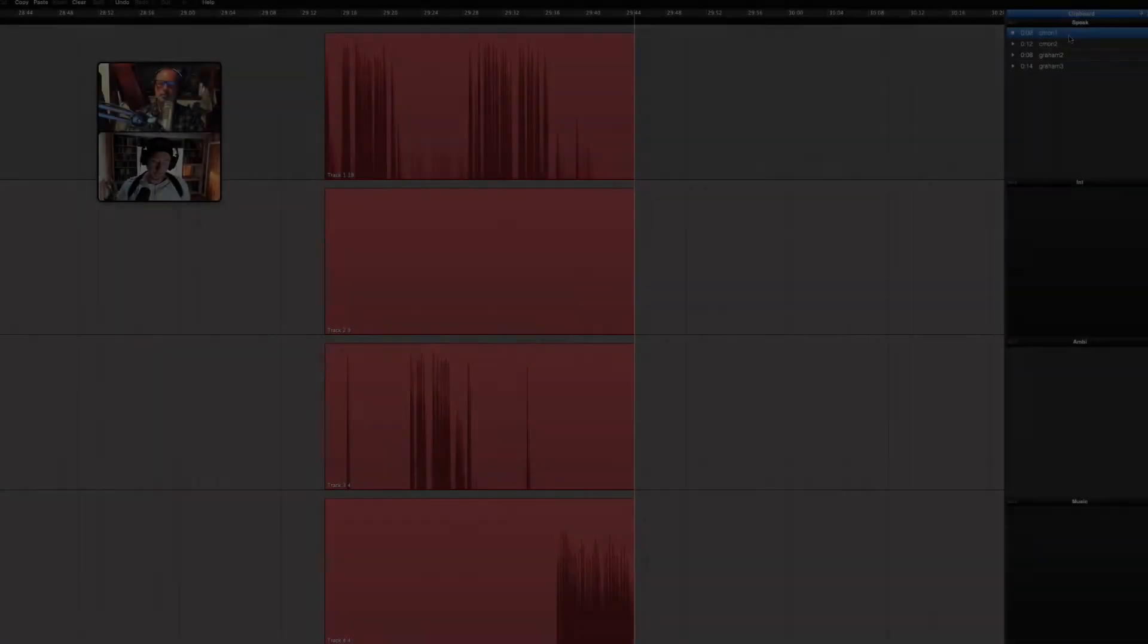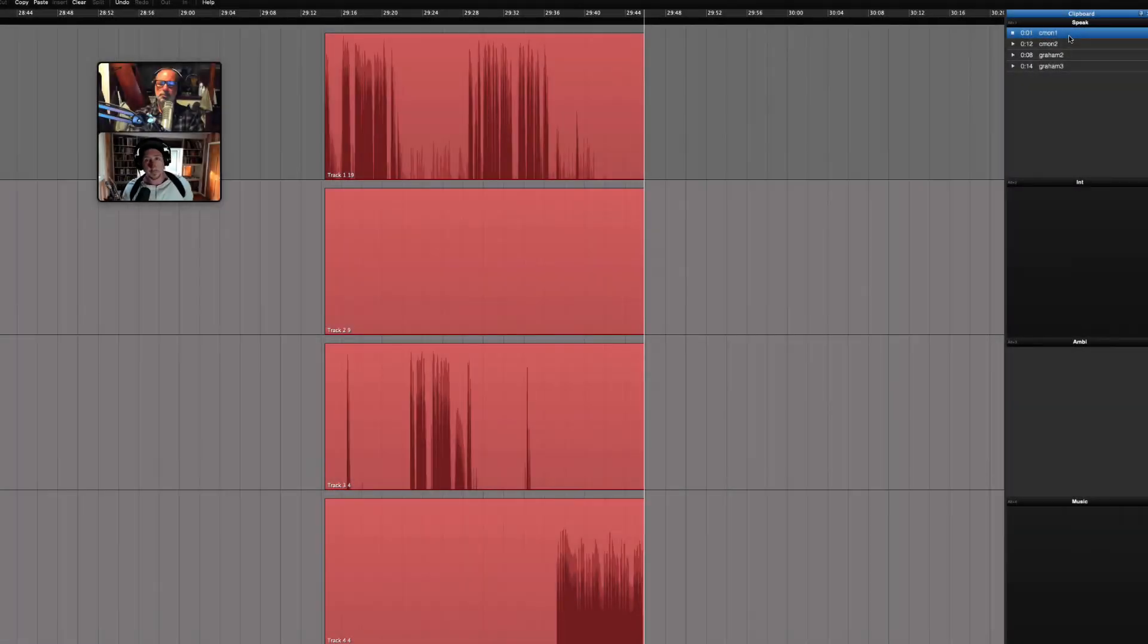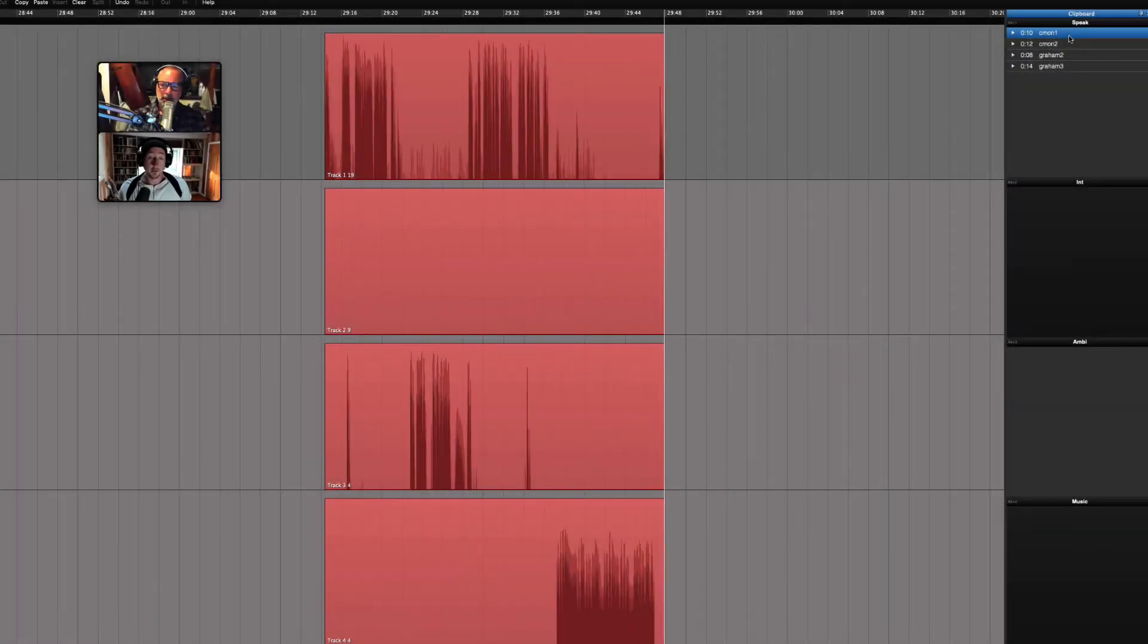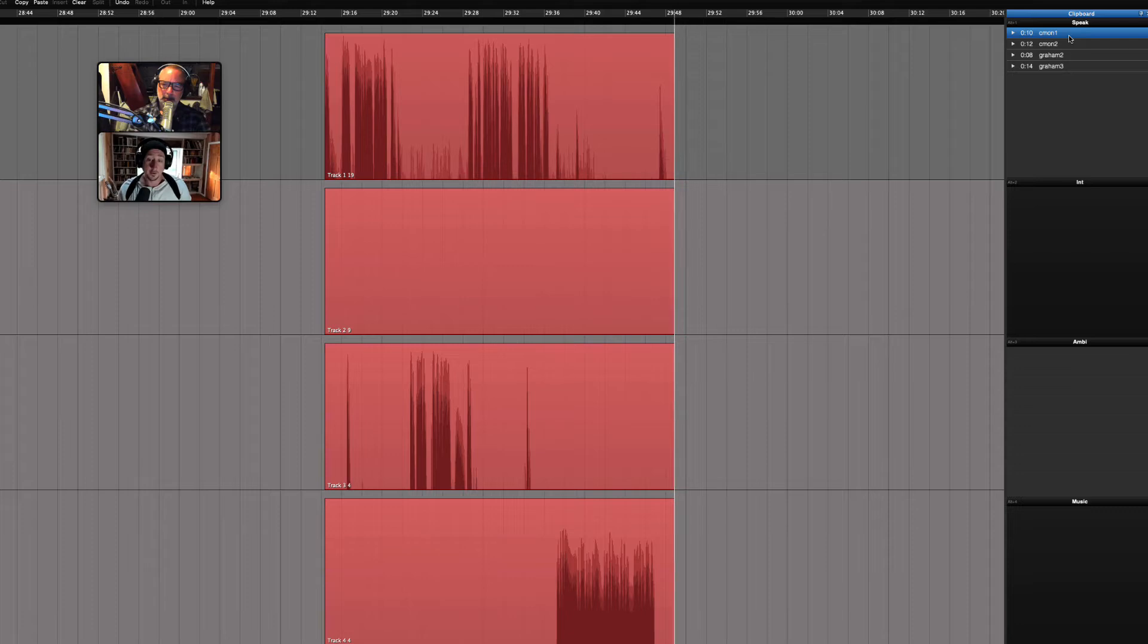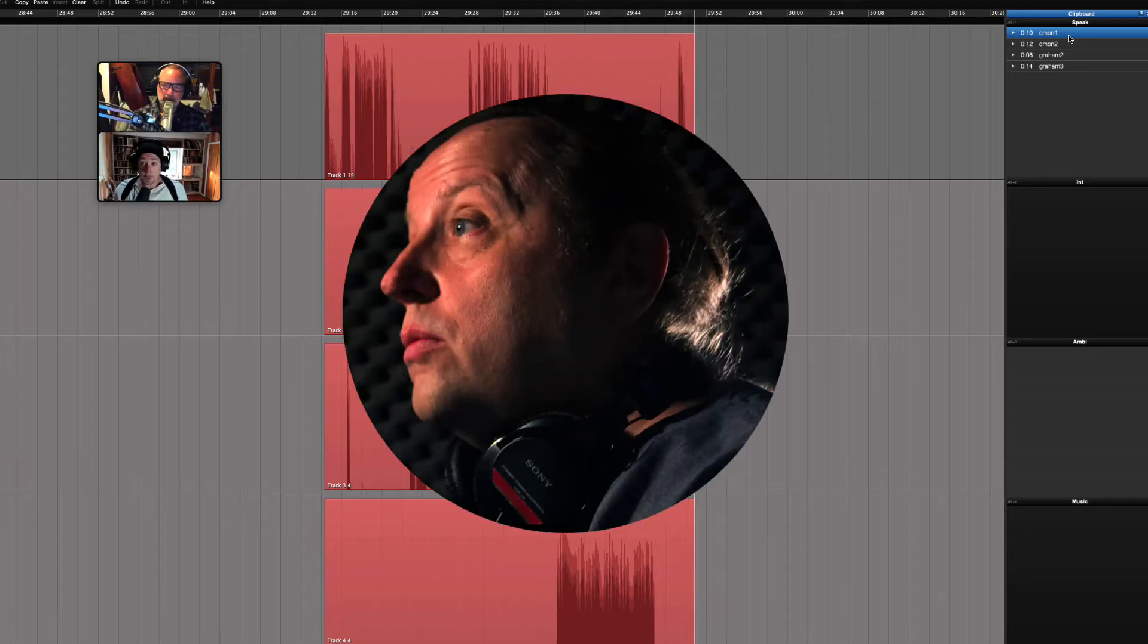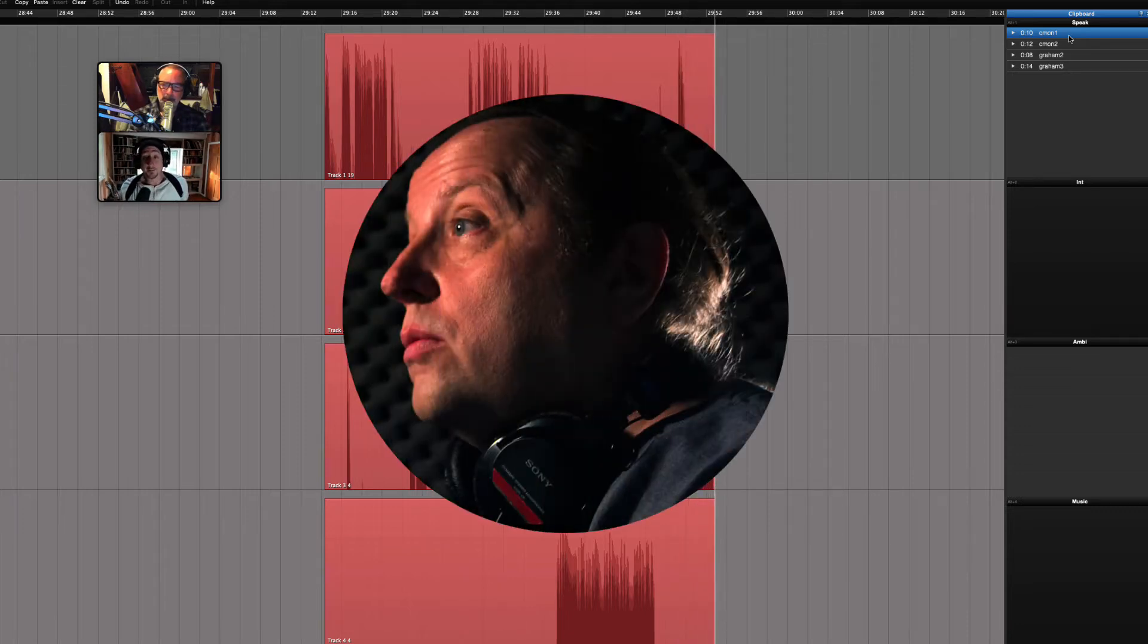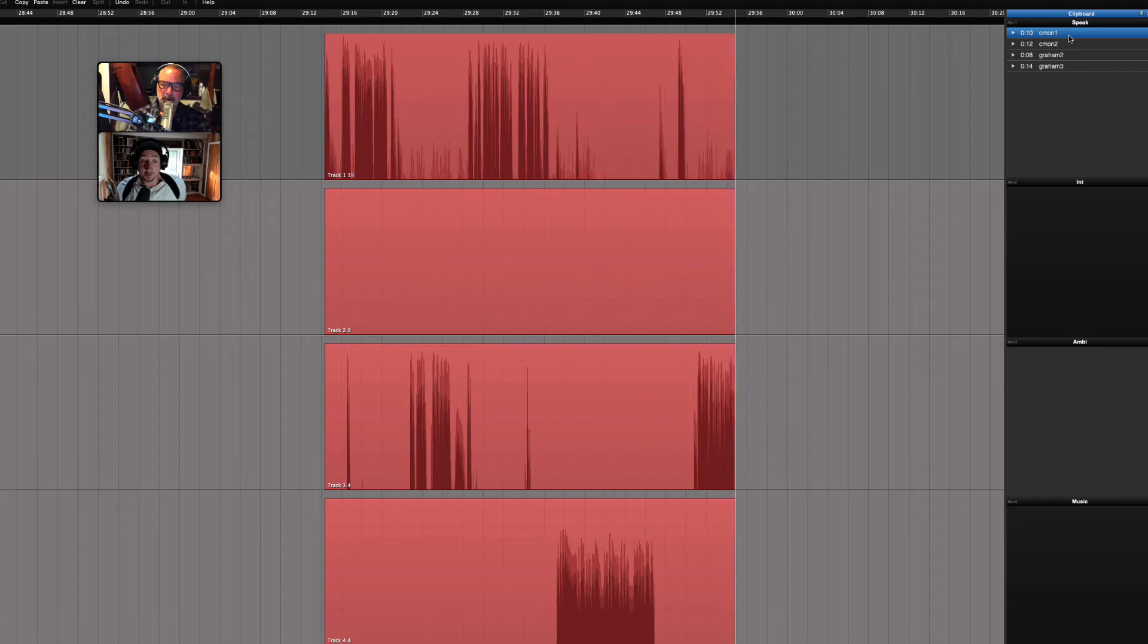This is typically a setup that is nearly impossible to set up without an advanced sound desk and a very patient sound engineer. Let's see how we can do it with Hindenburg and the Vocaster.